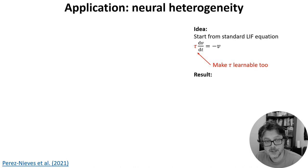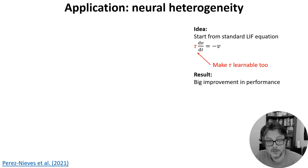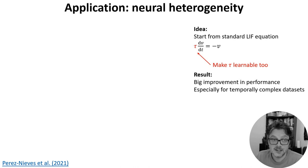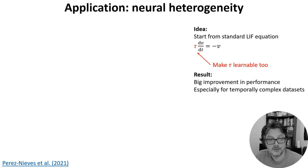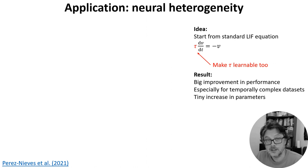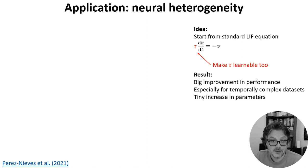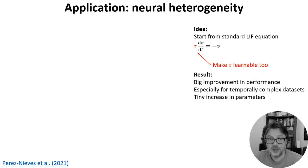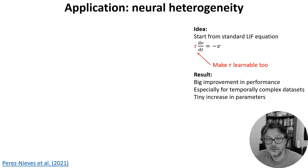And the results from this were really neat. We get a big performance improvement, especially for temporally complex datasets like the Heidelberg digits dataset we saw before. And we get this for a tiny increase in the number of parameters, because we've only added one new trainable parameter per neuron, which is O(N) parameters, and not increased the number of synaptic weights, of which there are O(N^2).